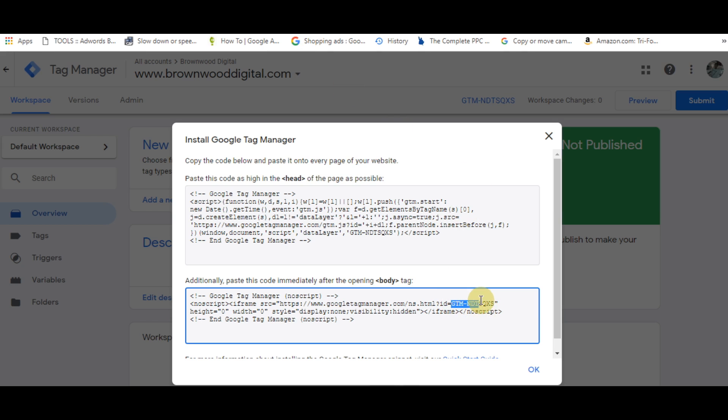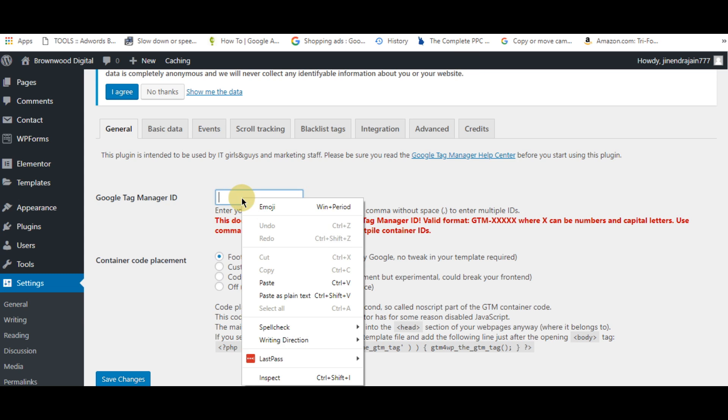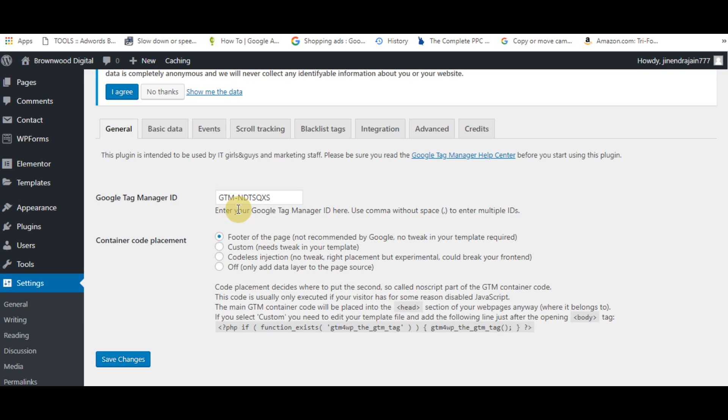Simply paste it and then save the changes.